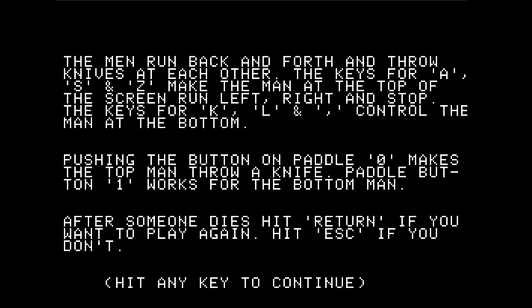The men run back and forth and throw knives at each other — this is going to be a bloody game. The name of the game is Bloody Murder. I want to give a content warning: there will be a little bit of cartoon violence in this game. It's pretty silly and I don't think it's very serious, but if you are sensitive to that type of thing, you might consider stopping at this point.